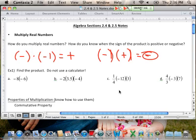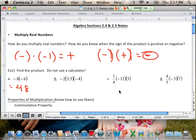In example number one, we have four different problems and your task is to multiply without a calculator. In part A, we're multiplying two negative numbers, and we said that anytime you're multiplying two negatives, your answer is clearly going to be positive. So negative 8 times negative 6 is going to yield a product of positive 48.